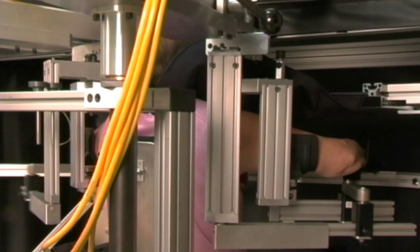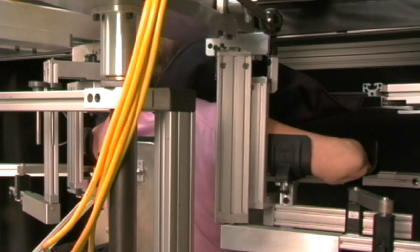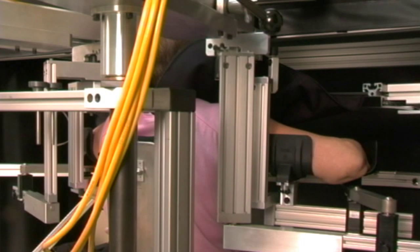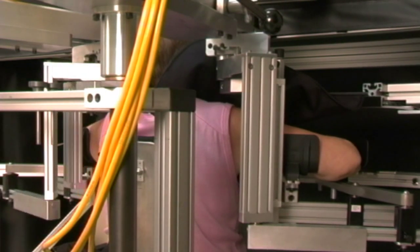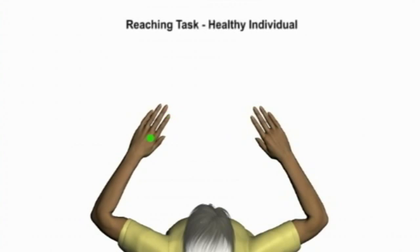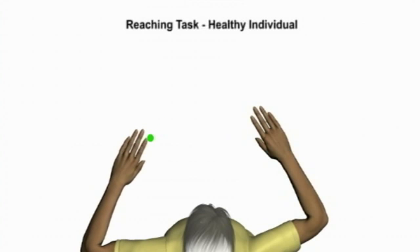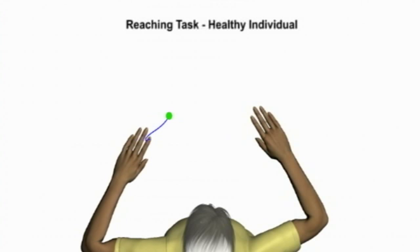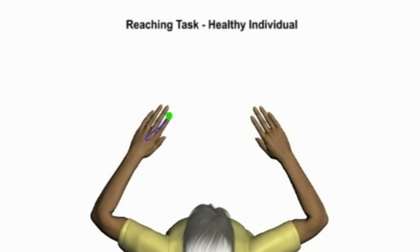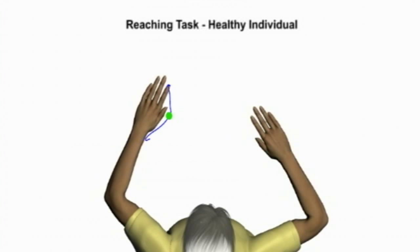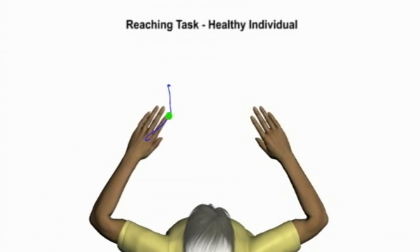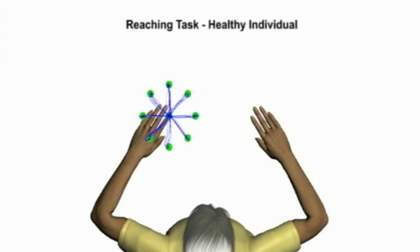Here is a different example in which the Kinarm can be used to quantify reaching to visual targets. During this task, the individual is instructed to reach to targets as they appear. We can see relatively straight hand paths for this healthy individual, with little variability across repeated trials.